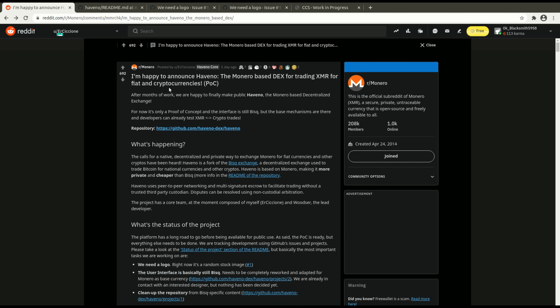Basically what the Haveno Exchange is, is a Monero-based DEX or decentralized exchange for trading Monero for fiat and other cryptocurrencies. At this point it's just a proof of concept, but they have it working on testnet right now from what I understand.